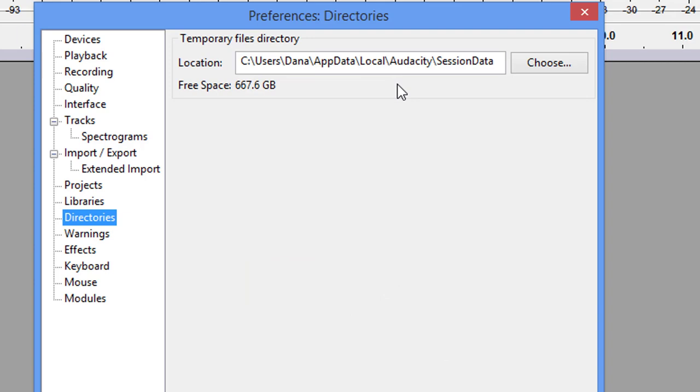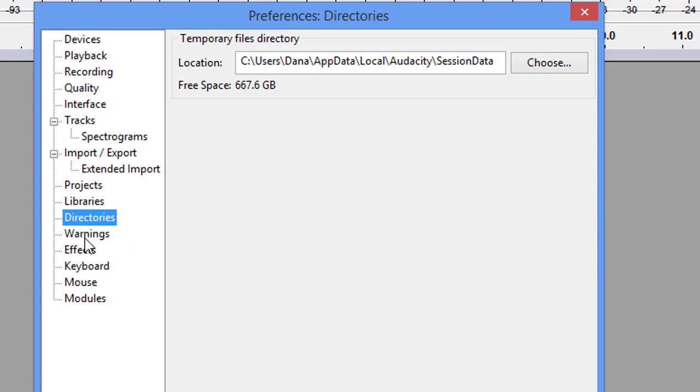The directories. This is simply where it's going to save the temporary files. The warnings. I would suggest making sure that you do have this one checked. Mixing down to stereo during export. Again, LibriVox and the ACX require mono files. Now, the ACX gives you an option. You can do stereo files. However, they prefer mono files. So, give them what they want.